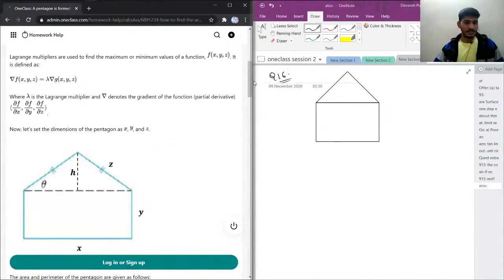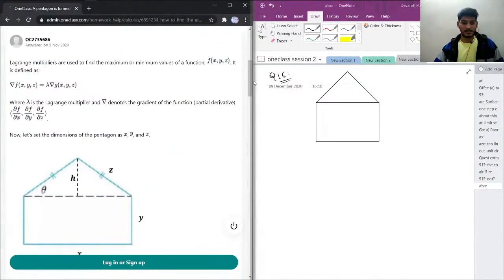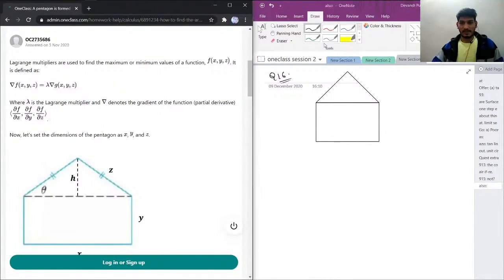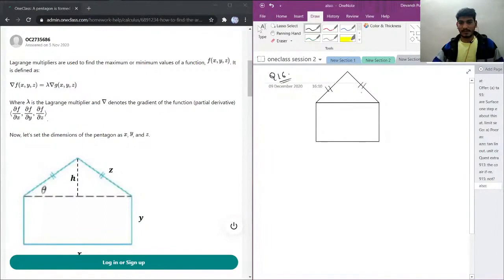Let's see the solution given by a junior tutor. Lagrange multipliers are used to find the maximum or minimum value of a function f(x, y, z). It is defined using the gradient. Here, this side is equal to this side, this is y, and this is edge. This line is edge, and this angle is theta.